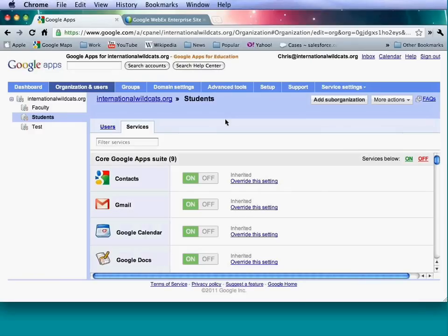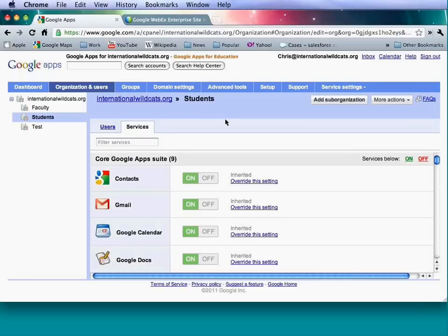Adjusting password settings: you can specify the minimum and maximum password length. For monitoring, you can see password strength and length for different users. Recently the minimum password length was changed to eight characters. Users with passwords of six characters will be marked in red and will have to change them the next time they sign in. You can also see when users last signed in.